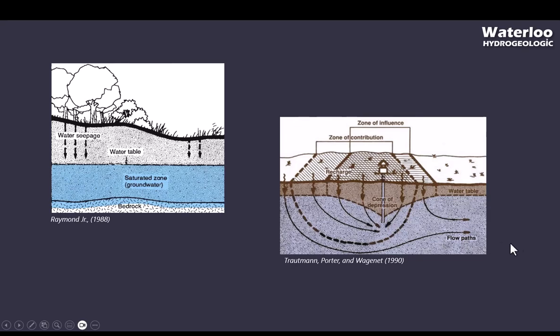This also means that any contaminant that enters the groundwater in that zone will also make it to the well, assuming that it doesn't degrade into something harmless first. So regulators establish so-called wellhead protection areas around wells where certain activities or land uses are prohibited.